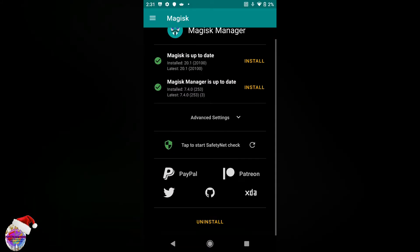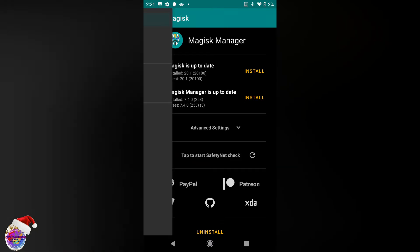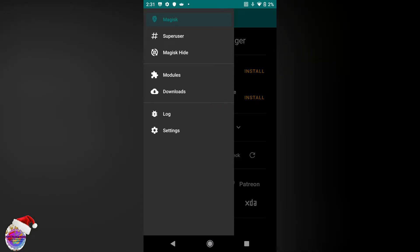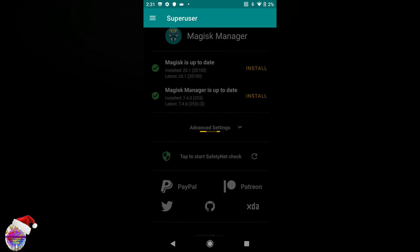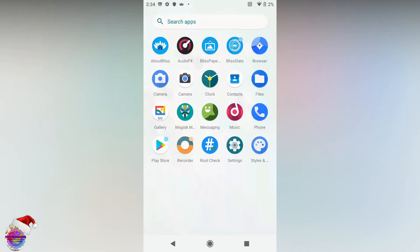Alright so you can see everything here is up to date. Go over to super user. Okay there's no option so now we're going to open up our root check application to verify that we have root access.